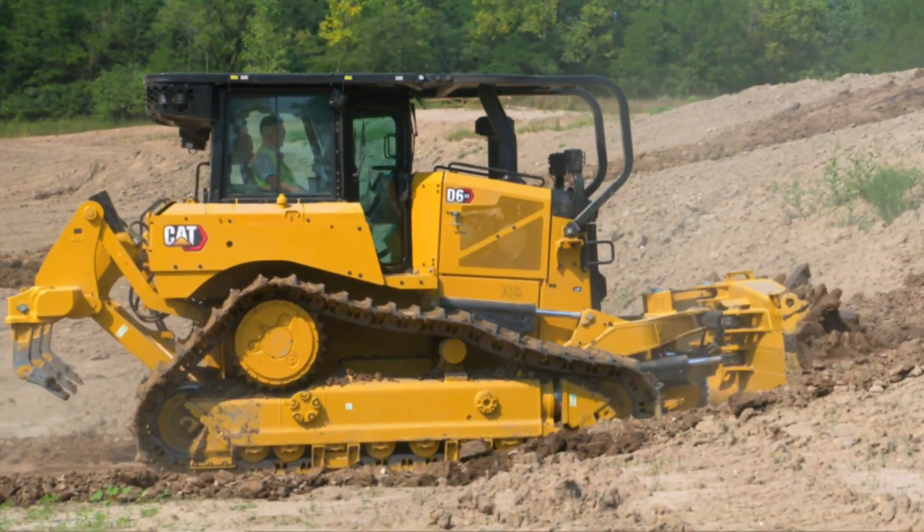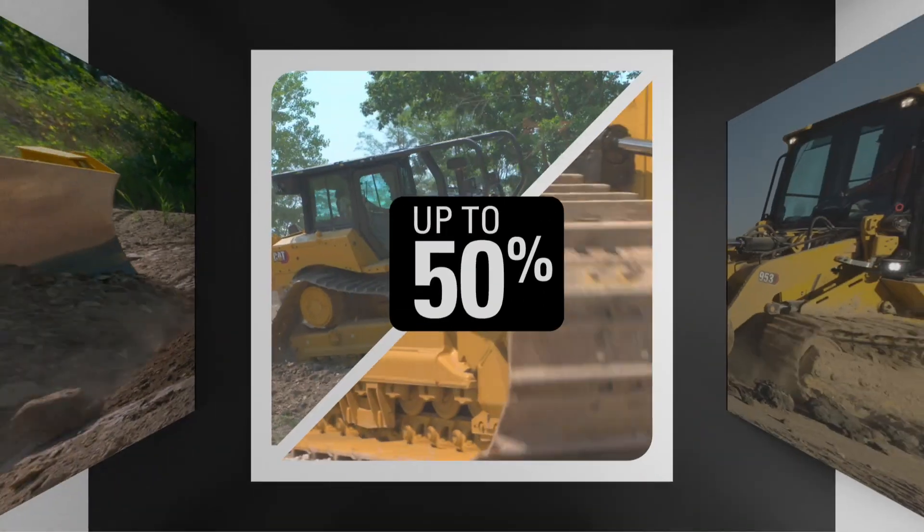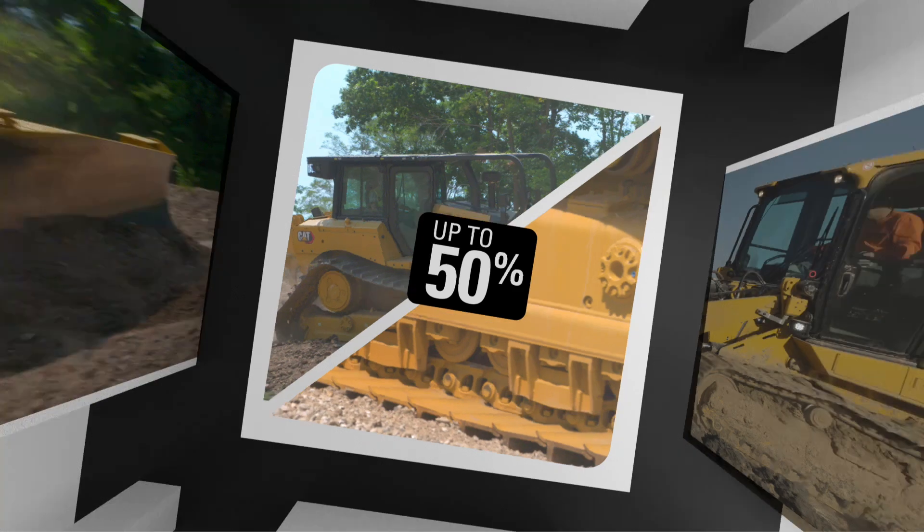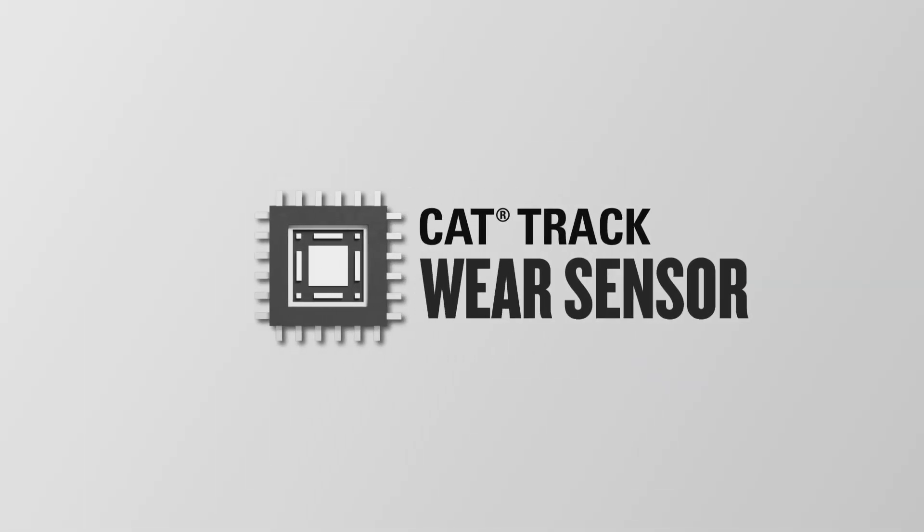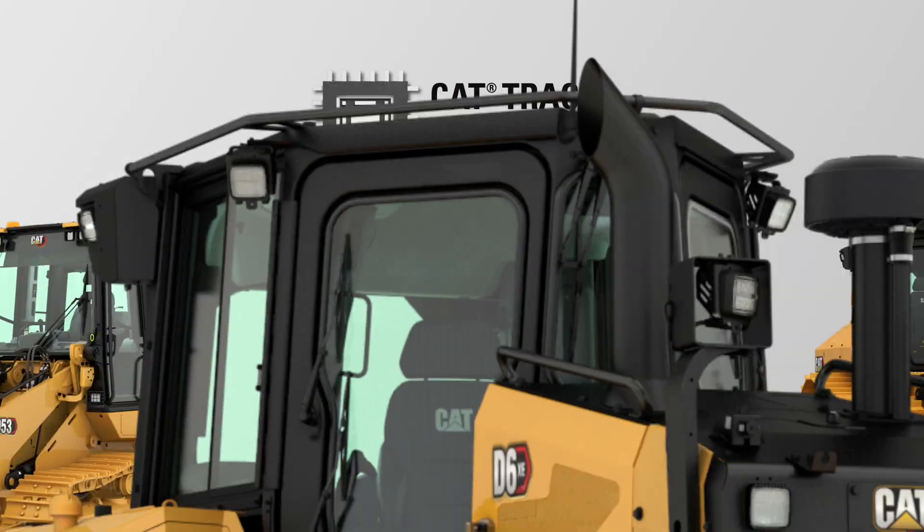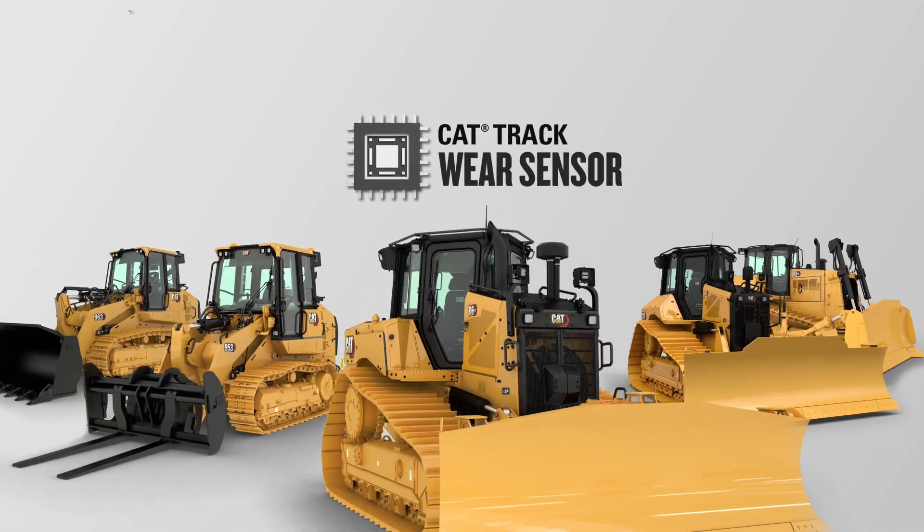Wear of the undercarriage represents up to 50% of the owning and operating costs of a machine. The CatTrack wear sensor is a revolutionary system exclusive to CatUndercarriage.